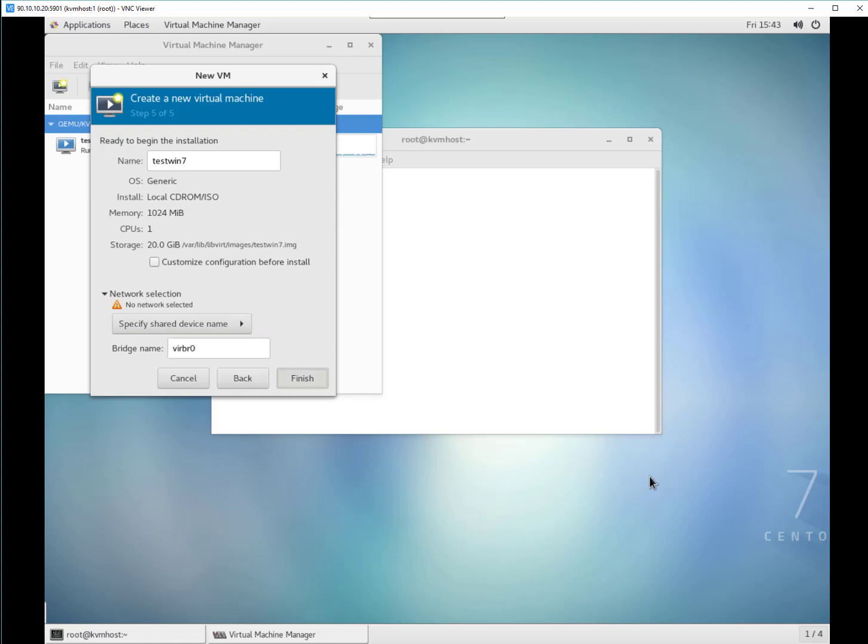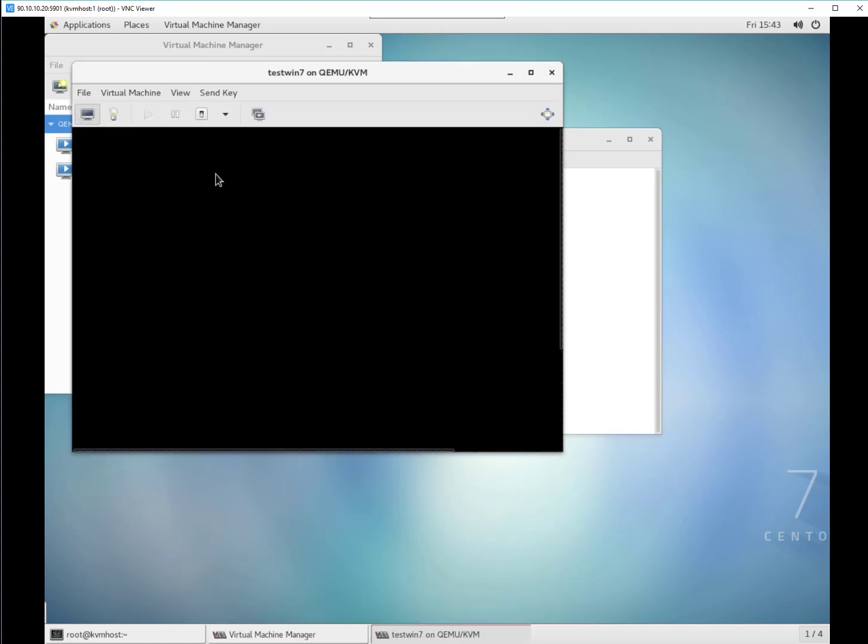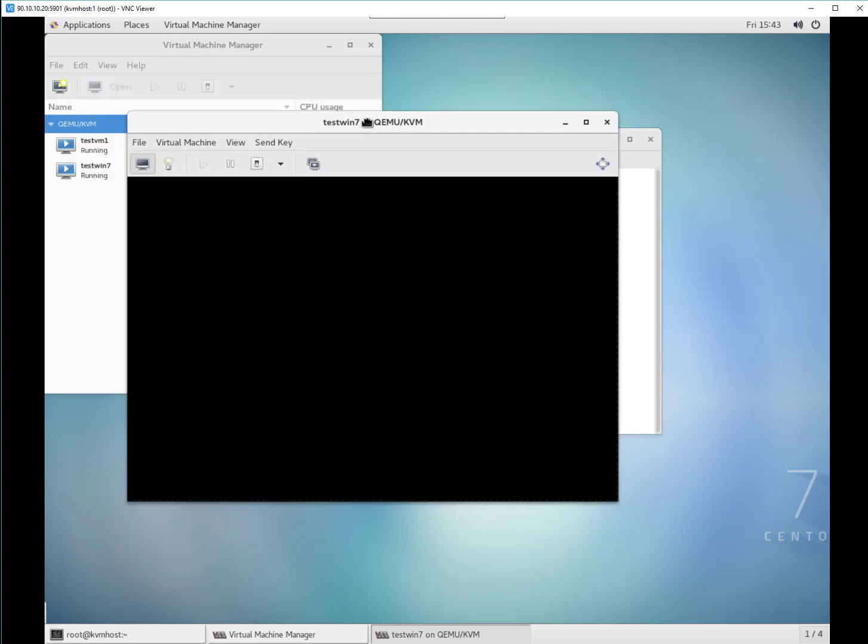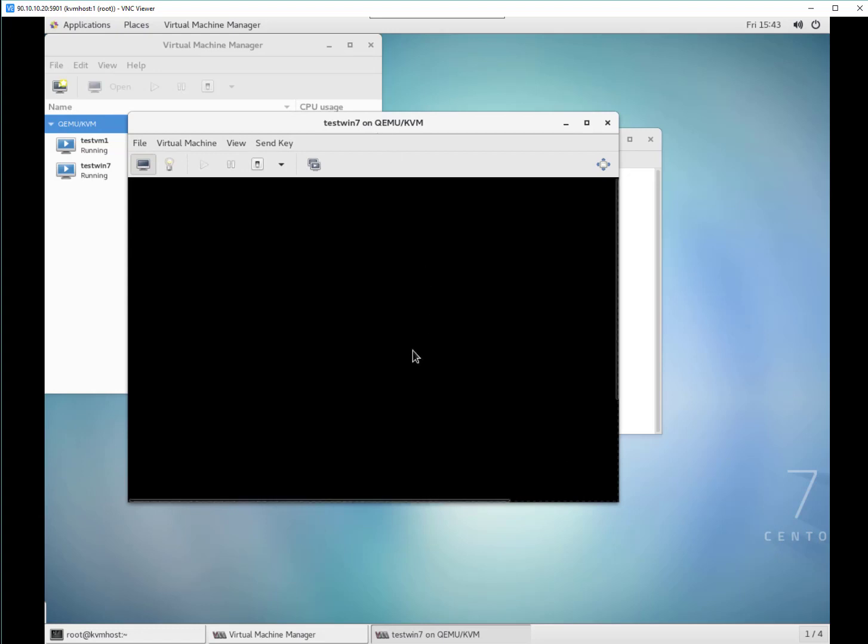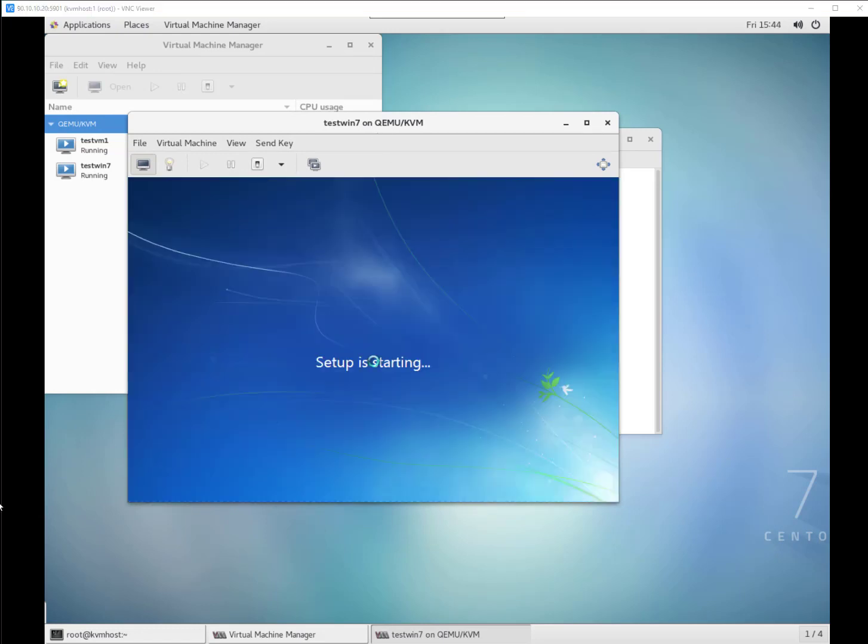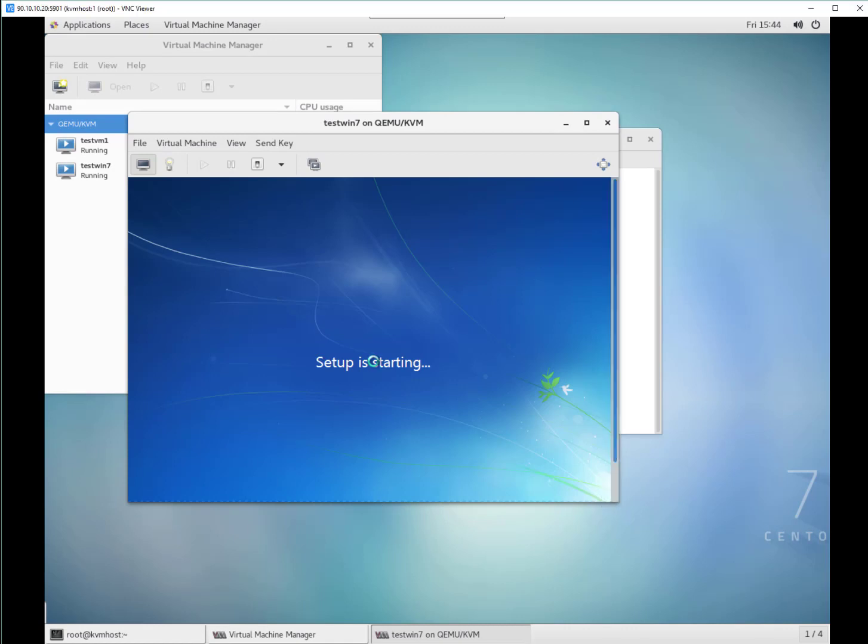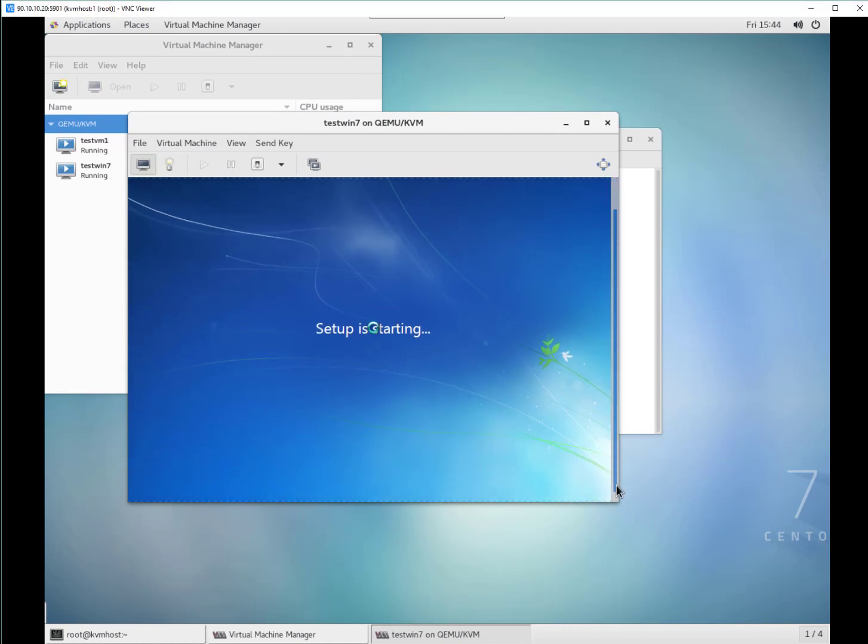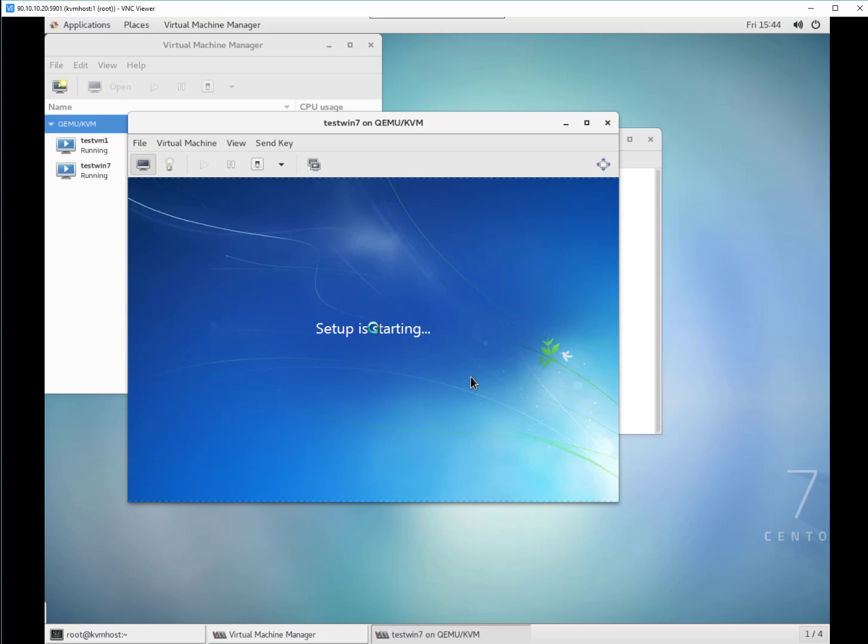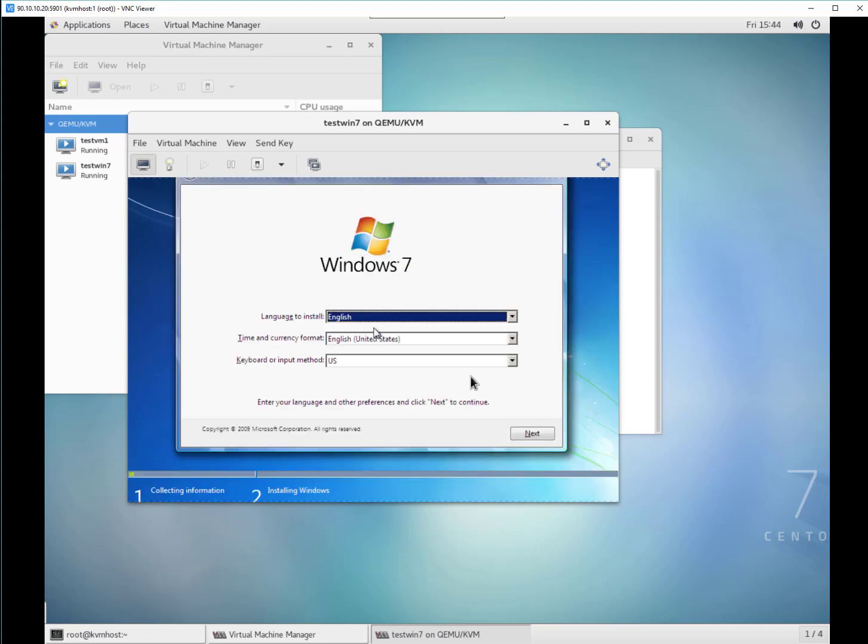You can see domain created and you can see this is a console for test win 7 which is automatically launched. You can see guys that domain is booting from ISO image of Windows 7. And after that you can continue with the normal installation steps for Windows and your Windows will be installed. So this is our KVM guest with Windows 7. So this is the way guys you can install Windows.